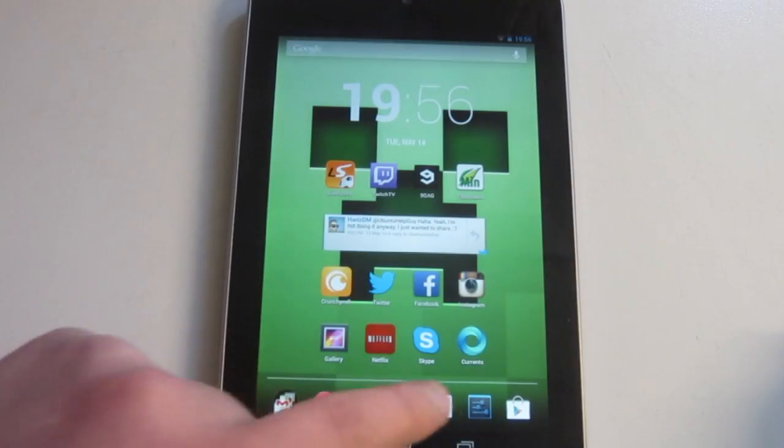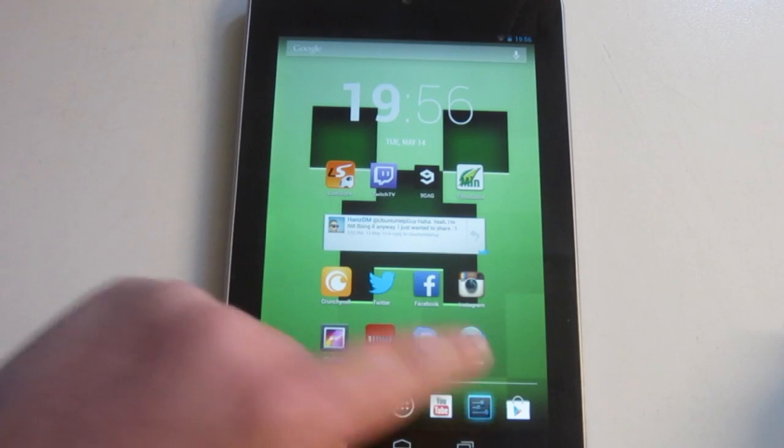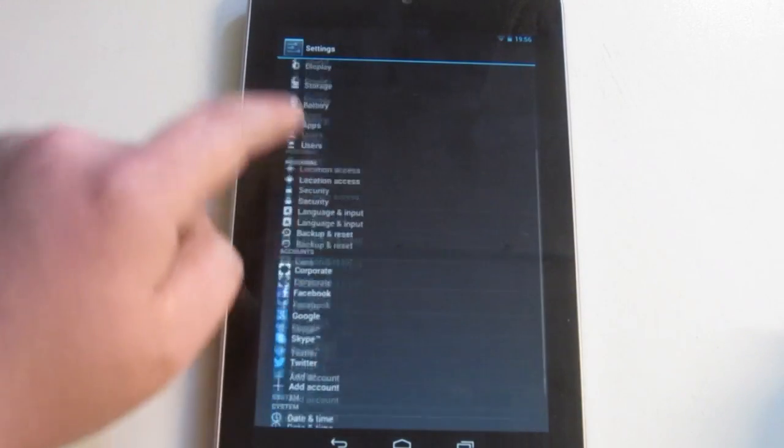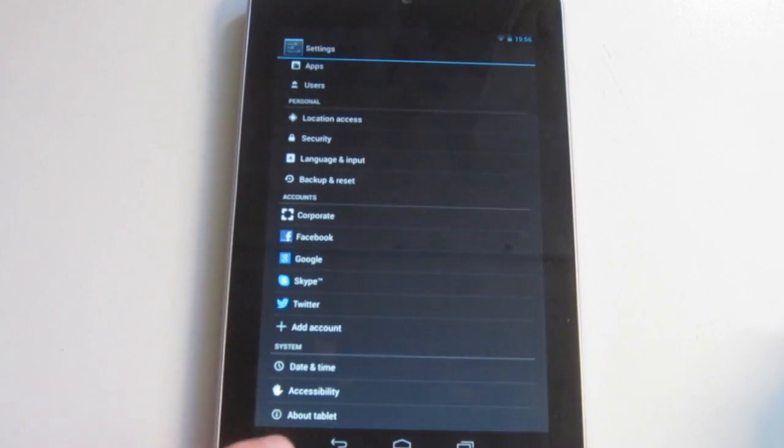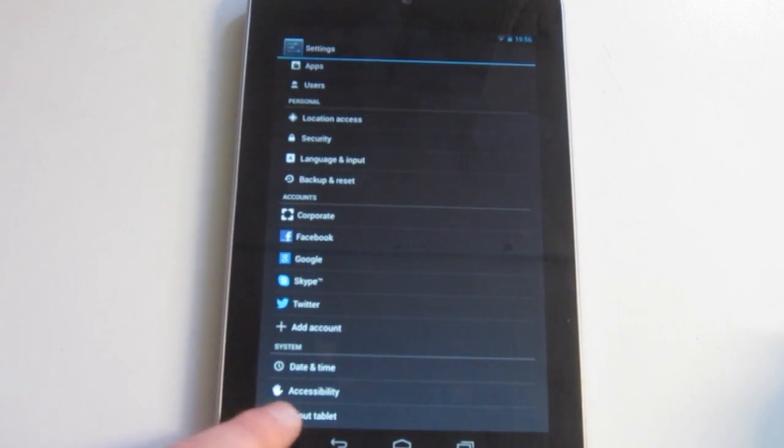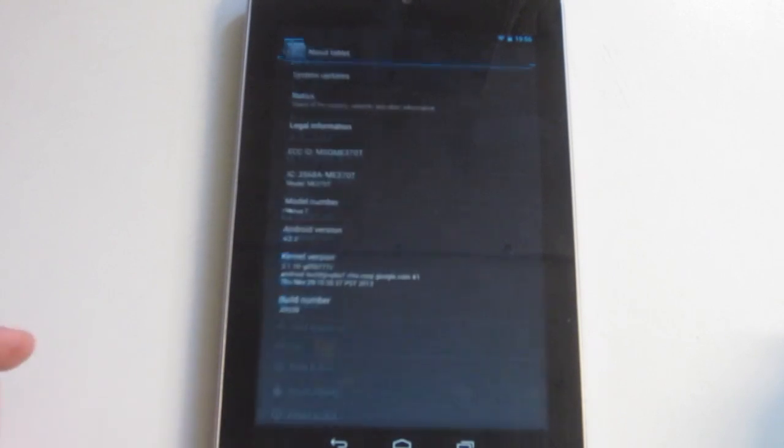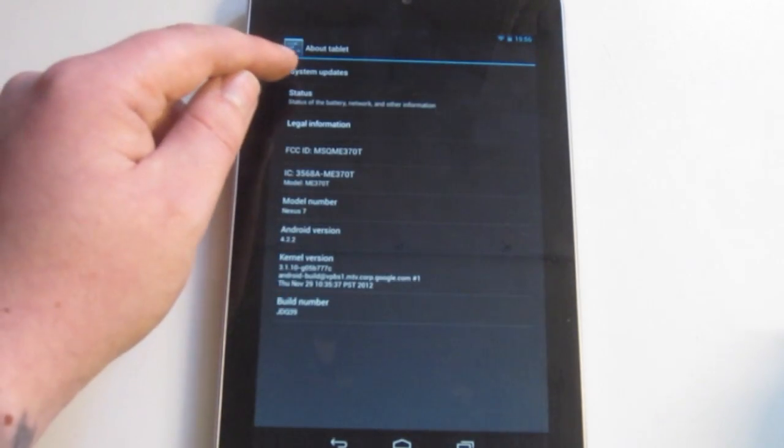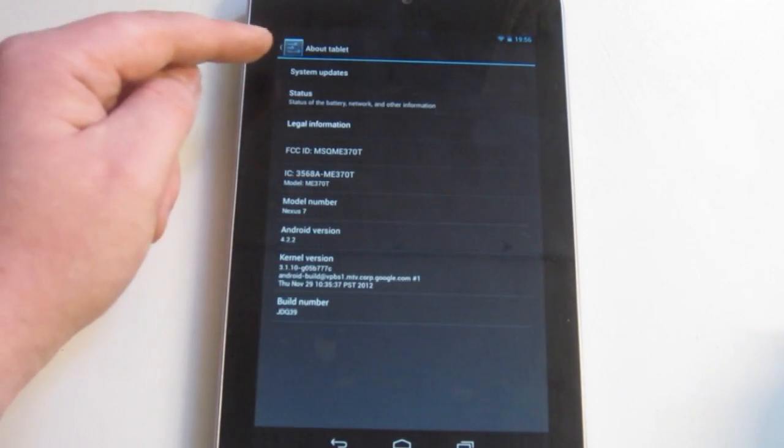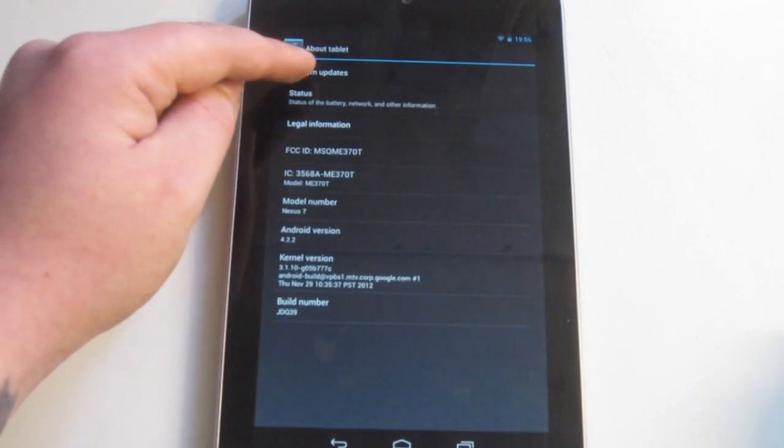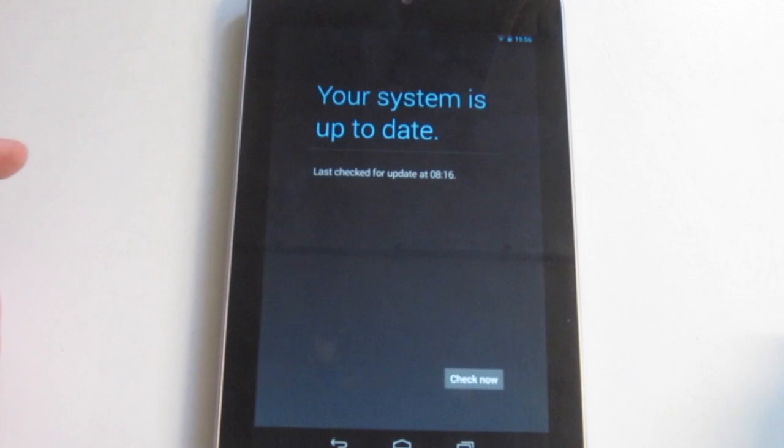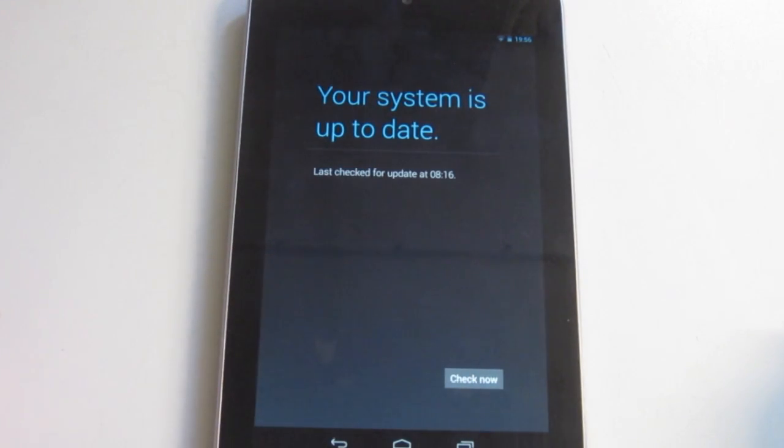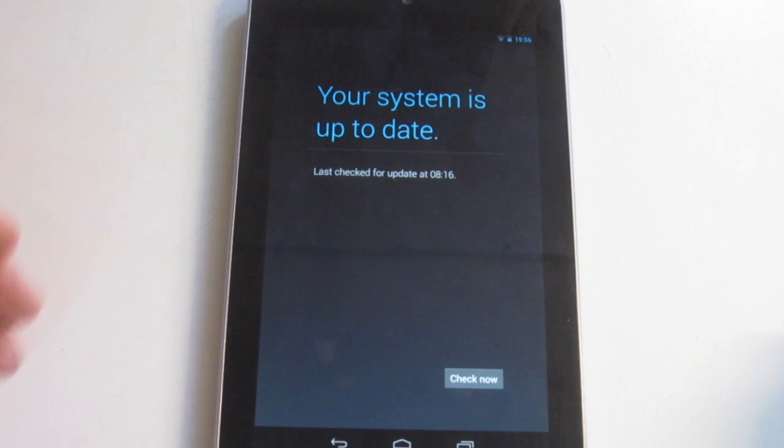And now click Settings once again. Then go down until you see About Tablet. Click that. And right here you see System Updates. Click that. And just hit Check Now. And your system will check for Android 4.2.2.